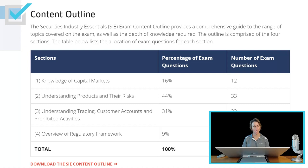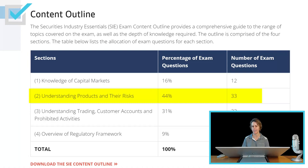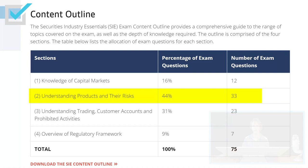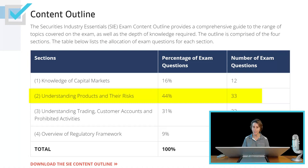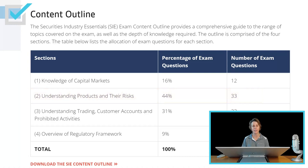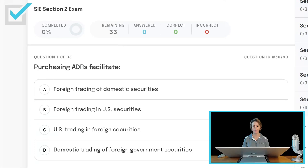FINRA publishes an SIE Content Outline so that I know exactly what to include within my Passmasters course. Section 2 of the Content Outline is quite broad — it is understanding products and their risks. It is 44% of your test. The SIE exam has 75 questions, and 33 of them are related to this section. Passing the SIE exam is a 70%. Let's check out our section exam within our Passmasters Learning Management System.